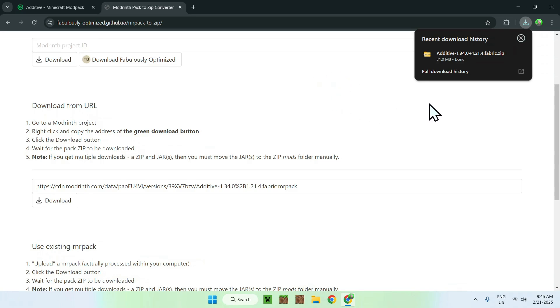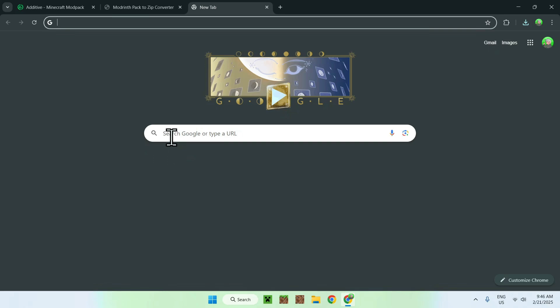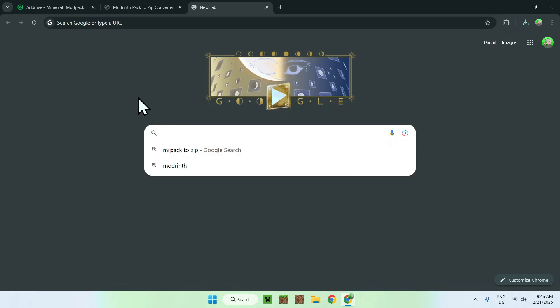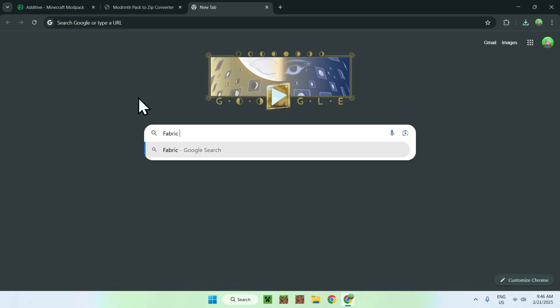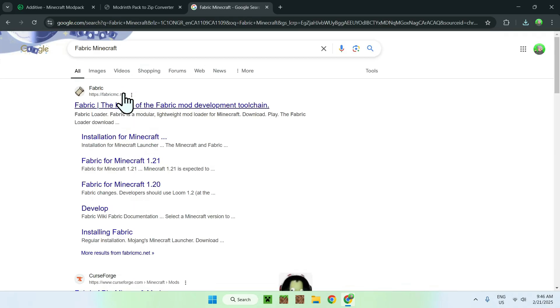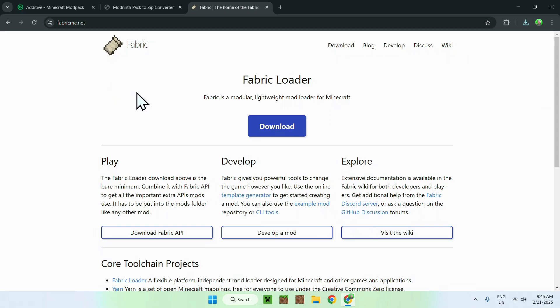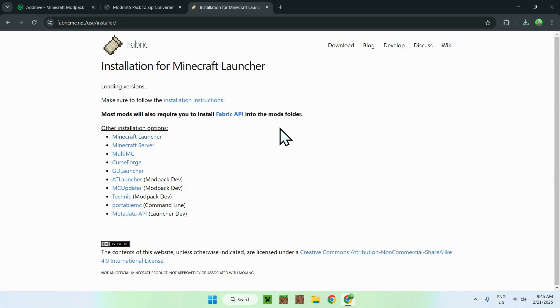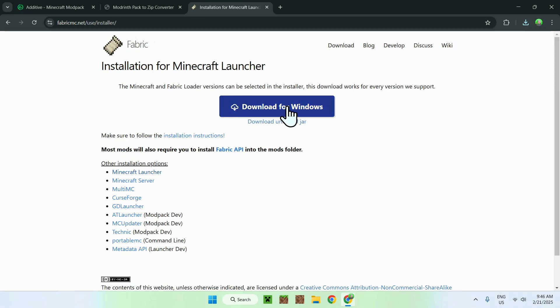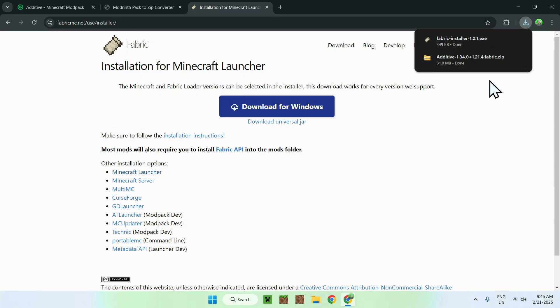So, once it's done, all you want to do is go to a new tab, and you need to get yourself fabric minecraft to run mods. So, just go on fabric minecraft, and once you search it up, you should see fabricmc.net. Just click on the link, and it should bring you to the fabric homepage. Now, just click the blue download button, and then click download for windows. And this should be everything you need to get additive to work.